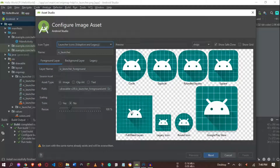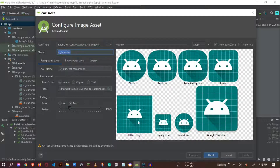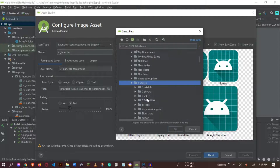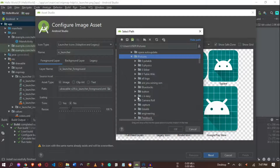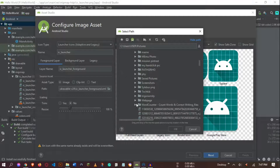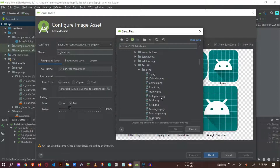The icon type is Launcher Icons — Adaptive and Legacy — which covers everything. The icon name is ic_launcher; we're not going to change the name or other settings. We are just going to replace this image with our own custom image. To do that, go to the Path field and navigate to your folder.